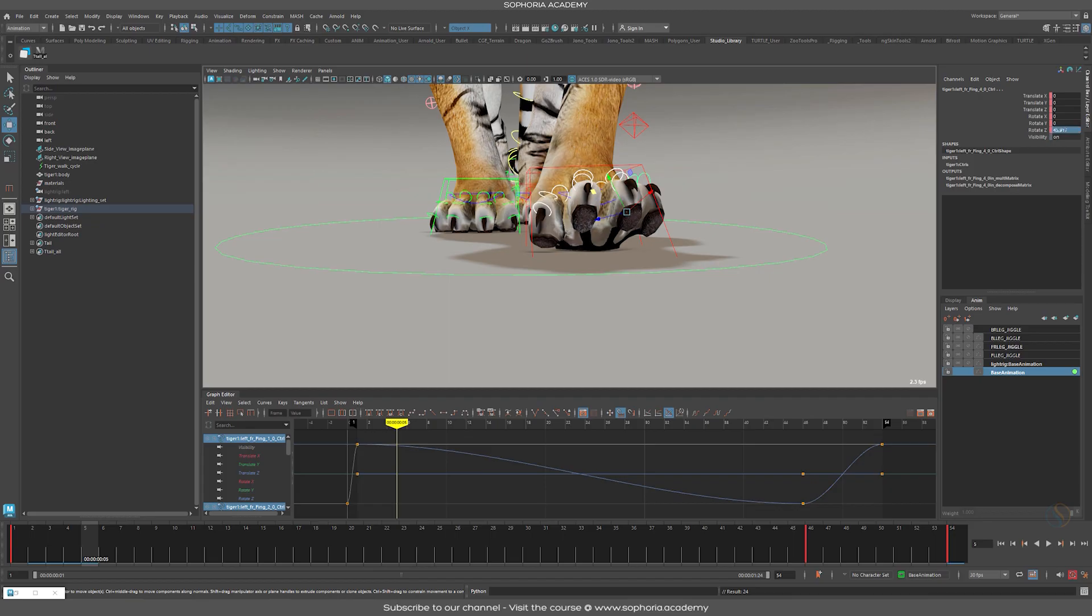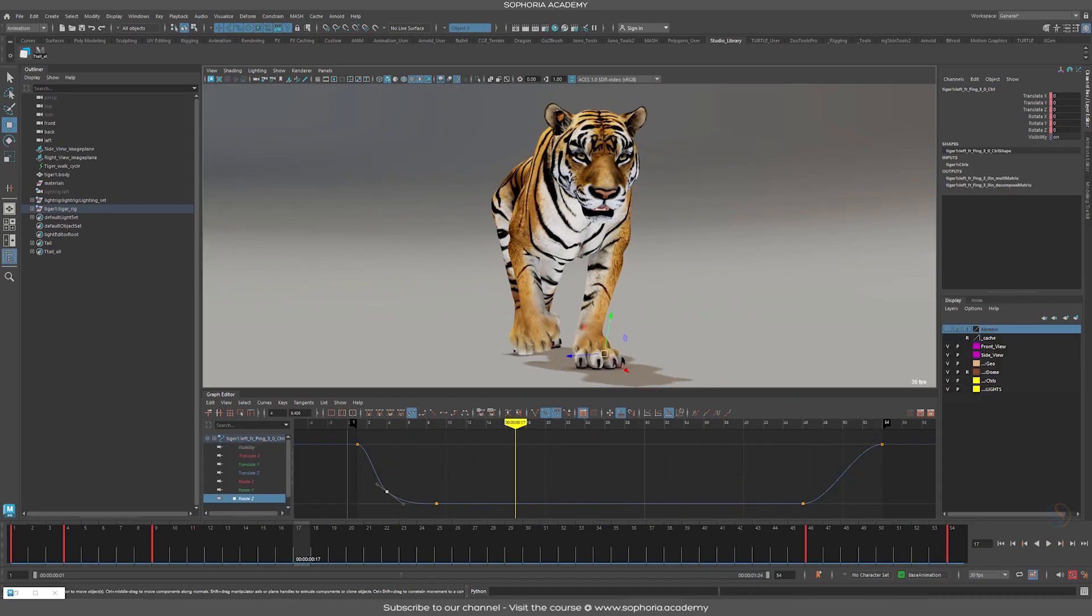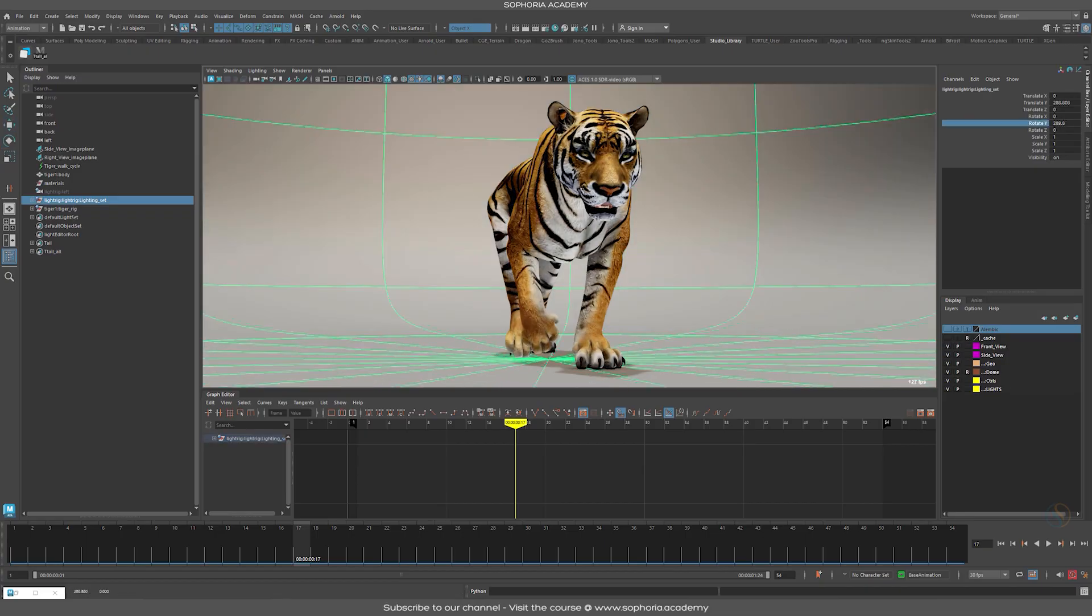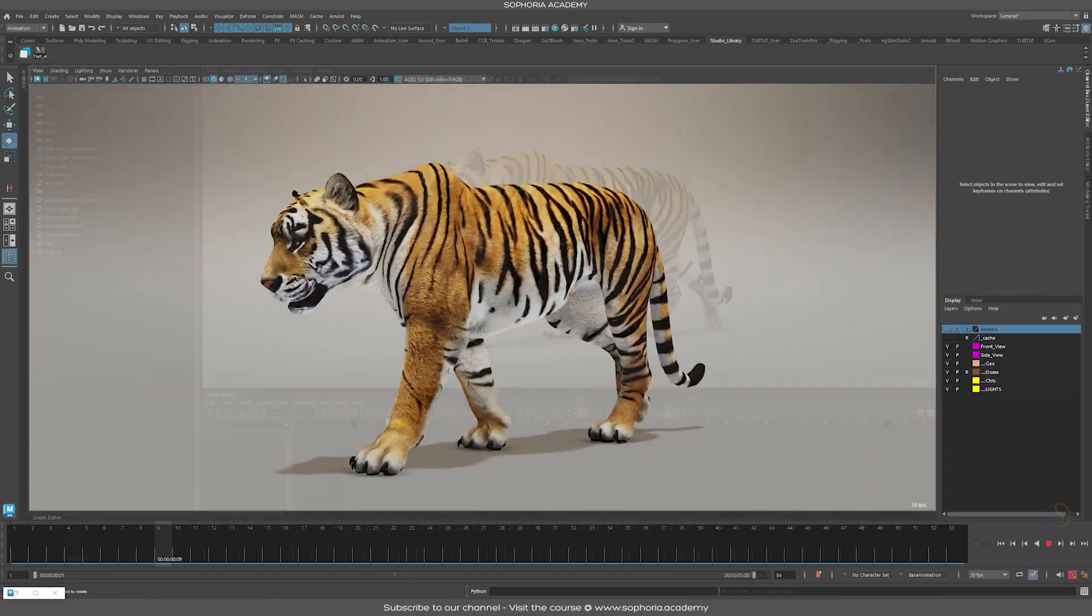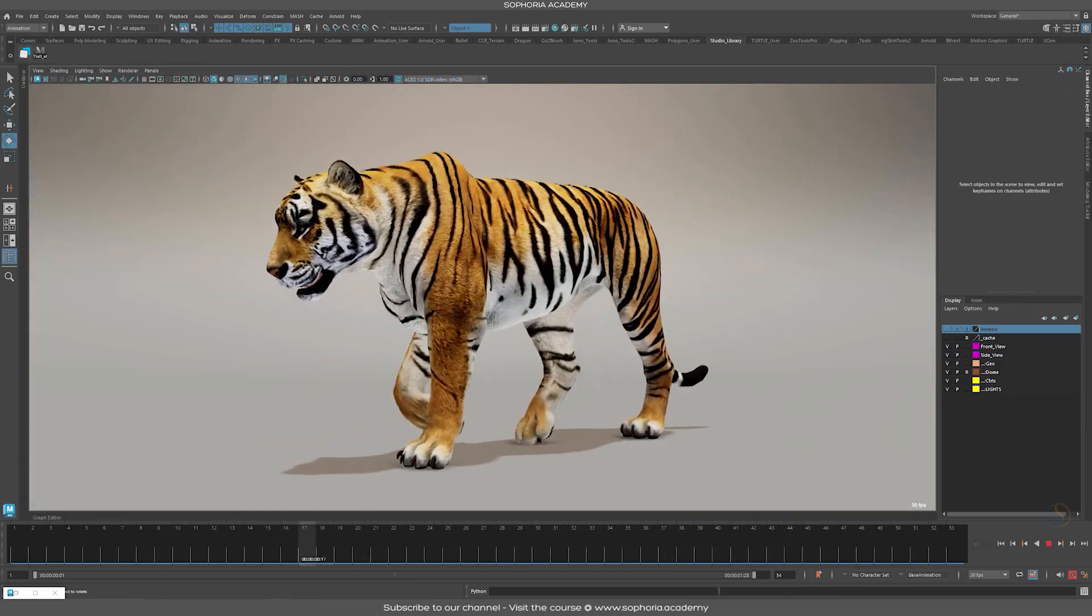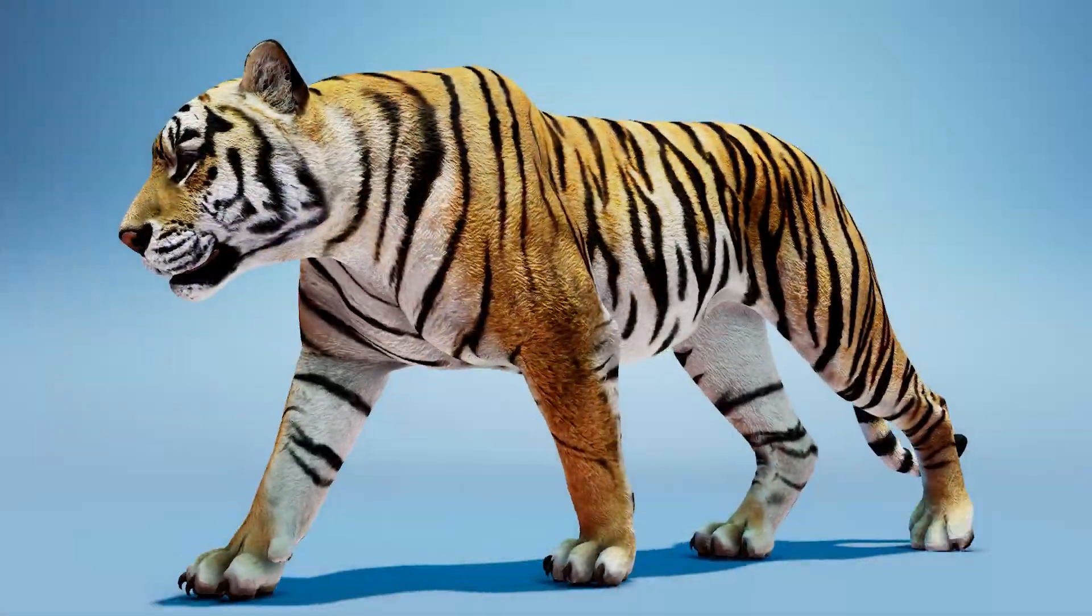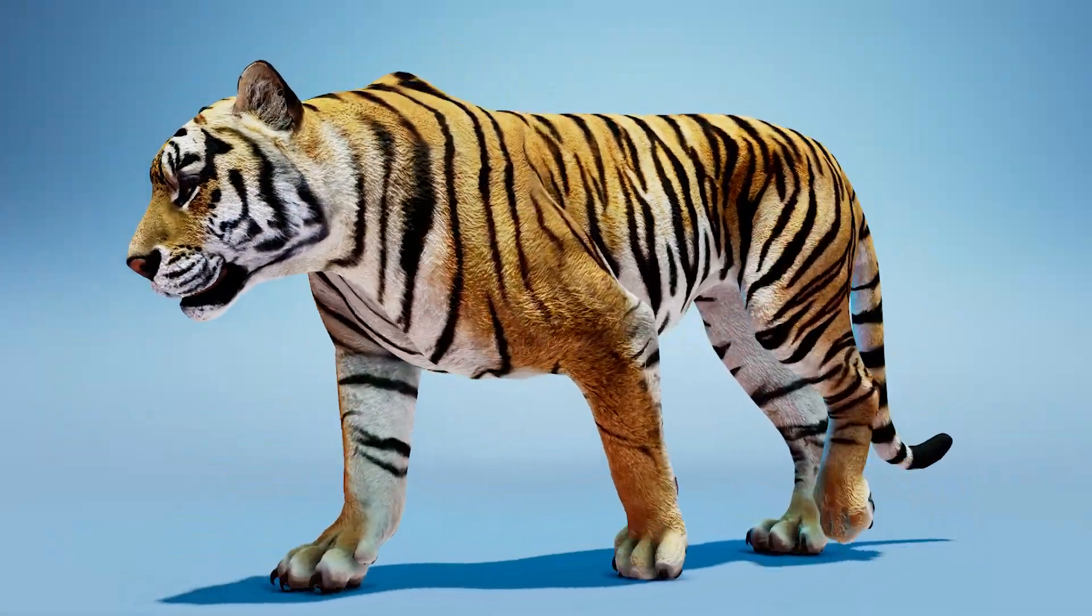Once we are finally happy with the animated walk cycle, we'll set up the scene for lighting using our awesome light rig that we have at Sephora Academy. I look forward to seeing you all in the course soon.